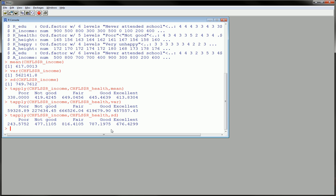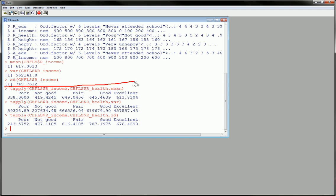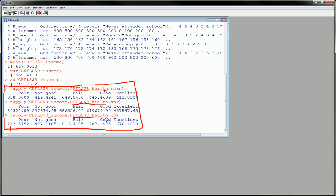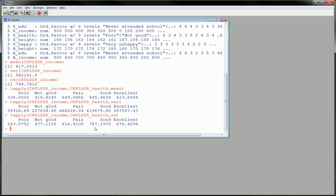So as you can see, we learned how to get the overall mean of a variable, and then we got the mean, variance, and standard deviation at each level of a second variable, which is a factor variable.